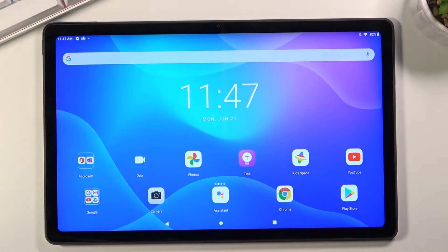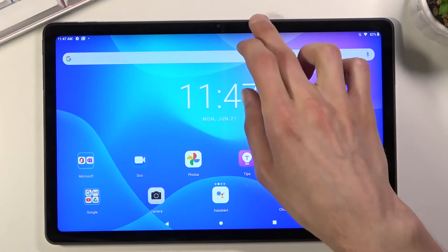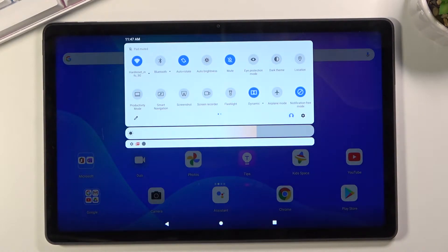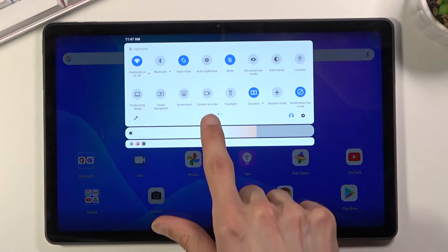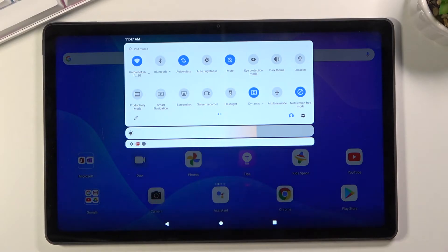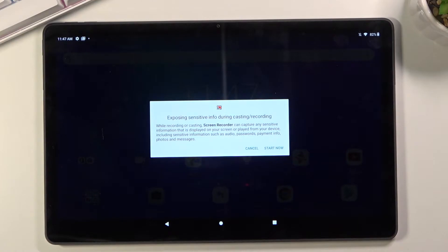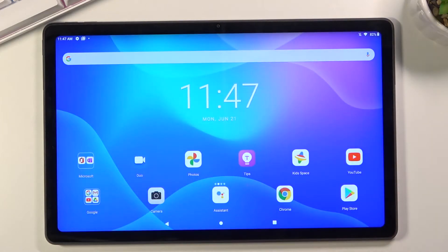Welcome everyone with a Lenovo Tab P11 and today I will show you how to record screen on this device. To get started, pull down the notification panel, expand it, and look for the screen recording toggle right over here. Once you find it, tap on it — it will probably ask you for some permissions for storage and stuff like that, so grant those, and once you do you can start recording.